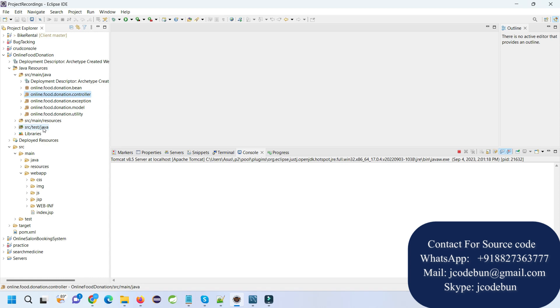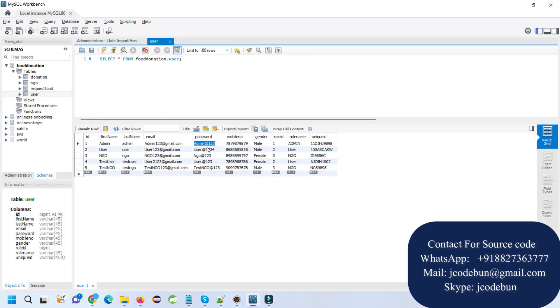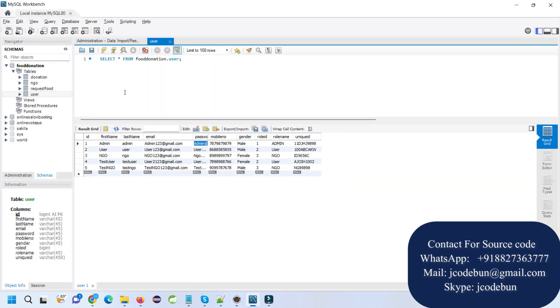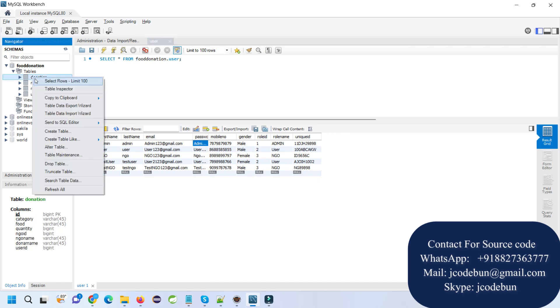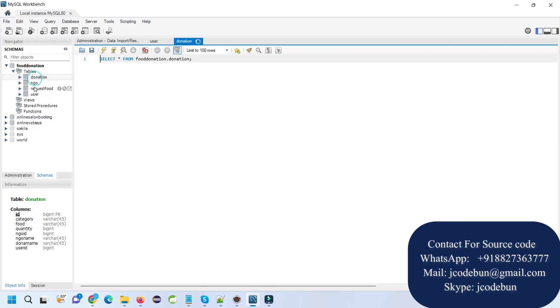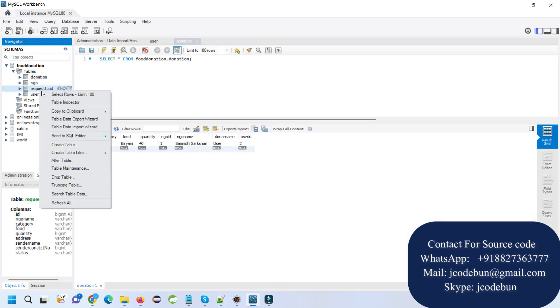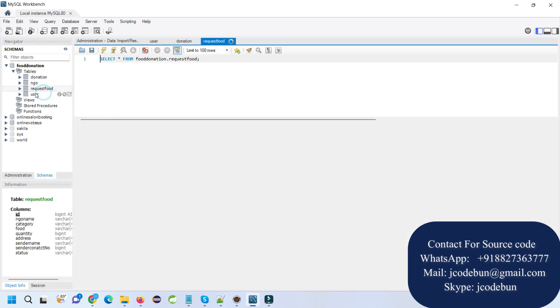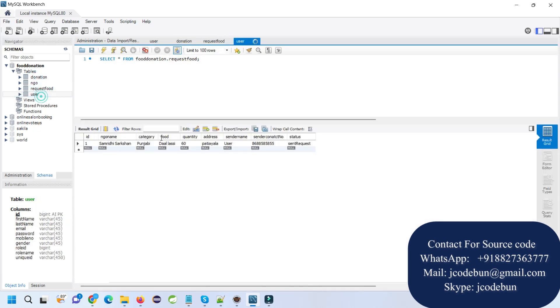It's a Maven project and the application is deployed on the Tomcat server. So we are going to start the demo. Before I start the demo, just follow these steps to run the application. Here we have the database with donation table, NGO table, request food, and users.